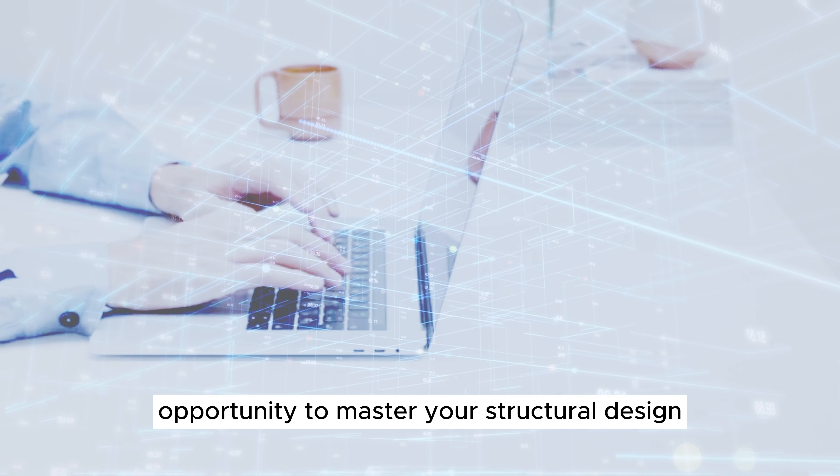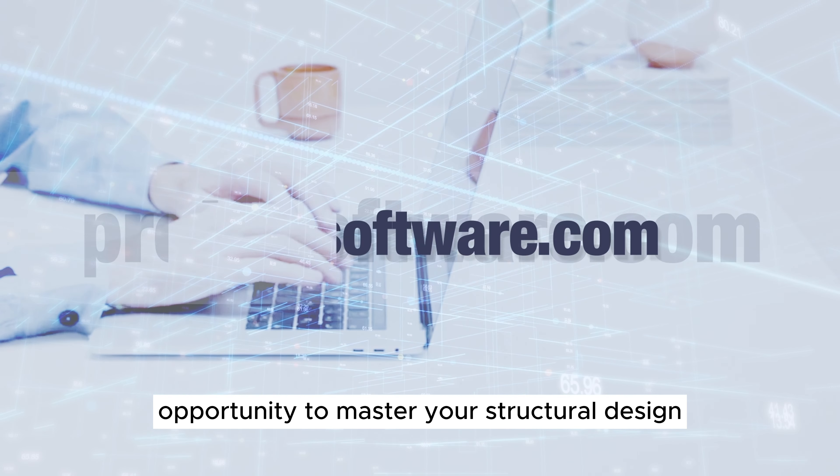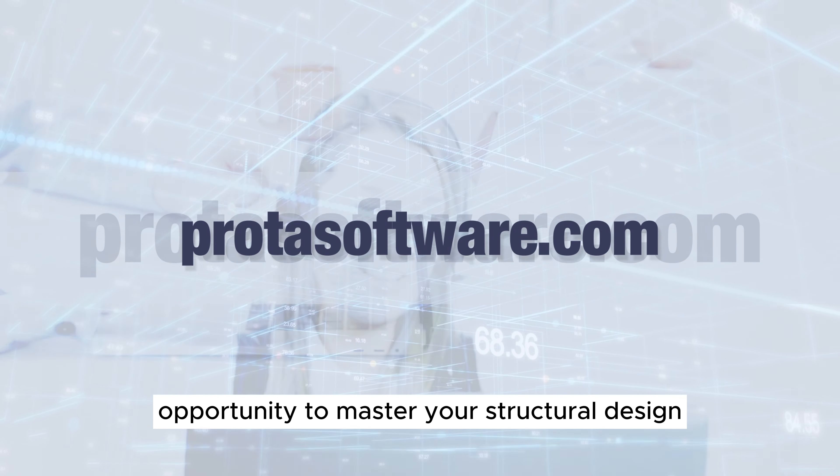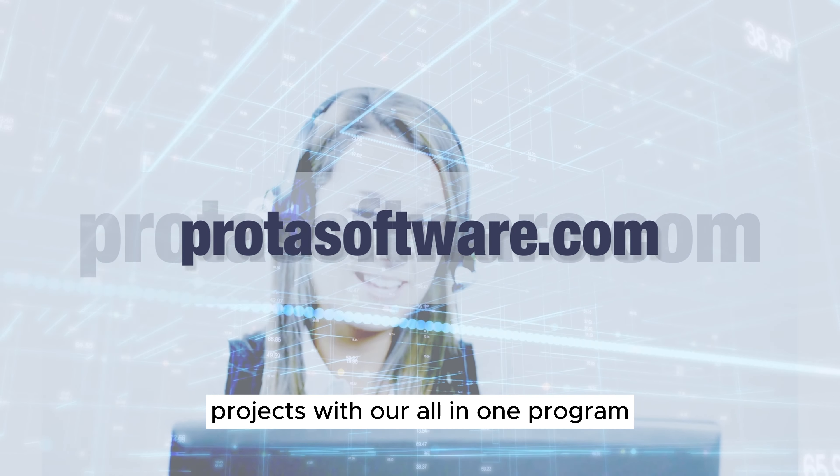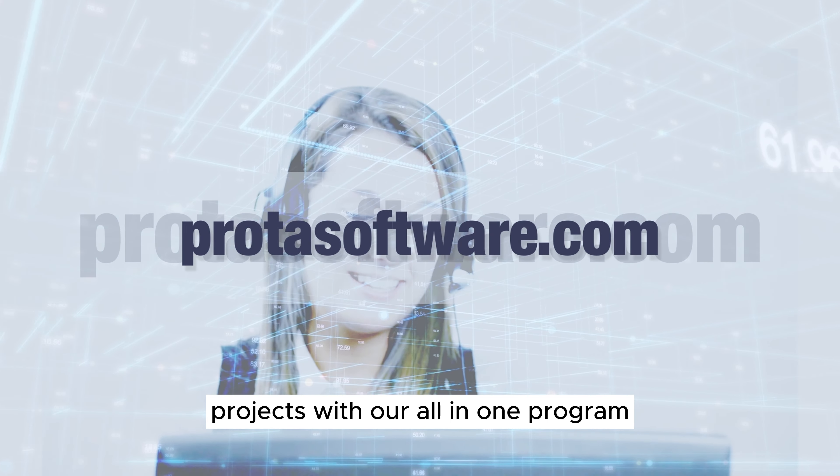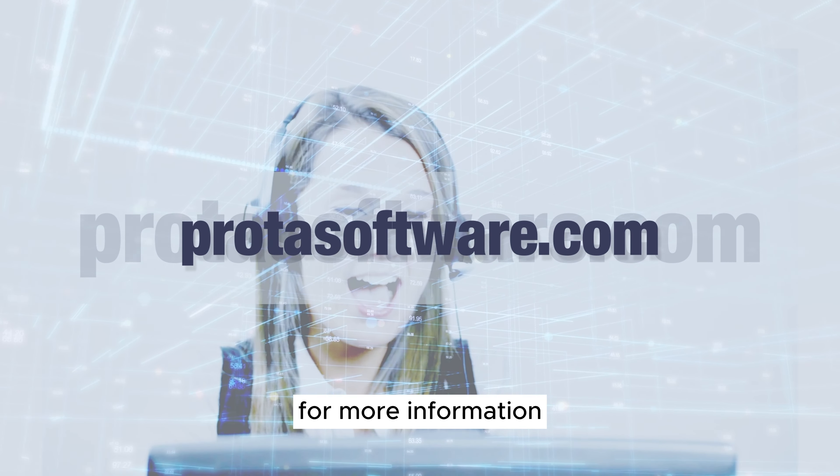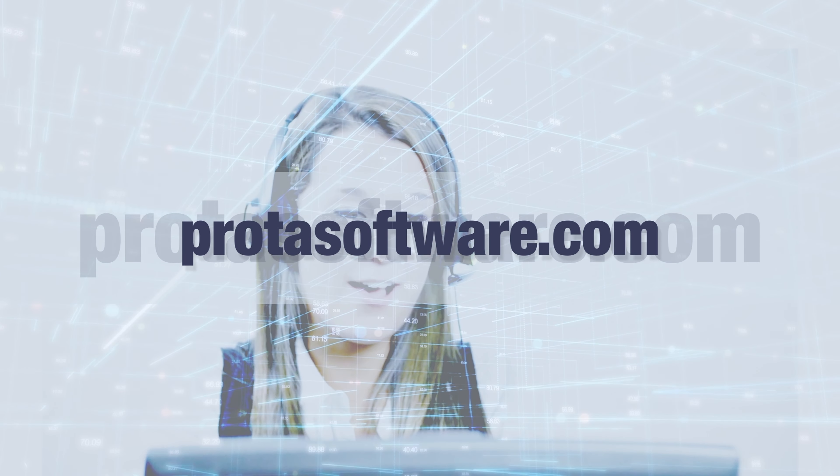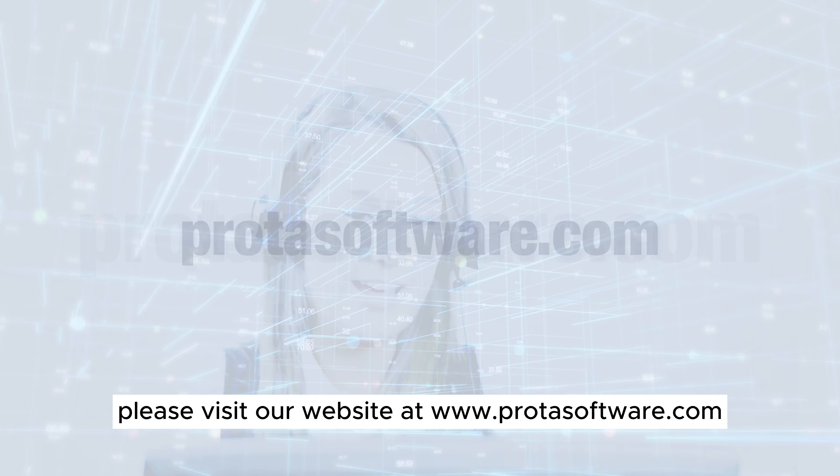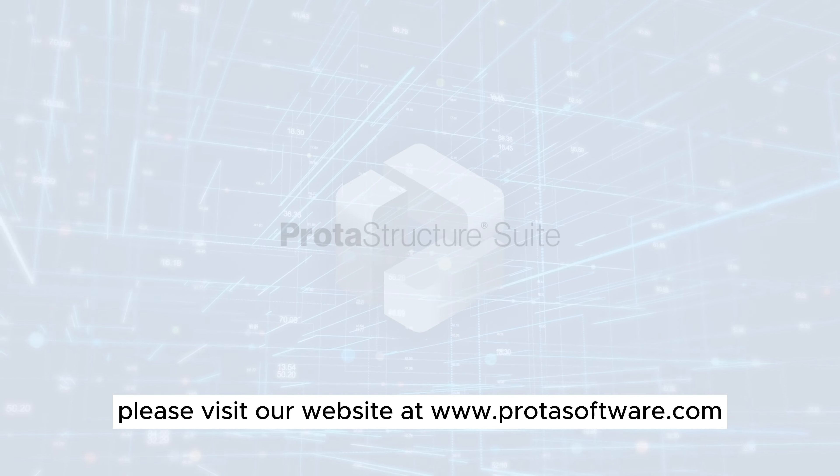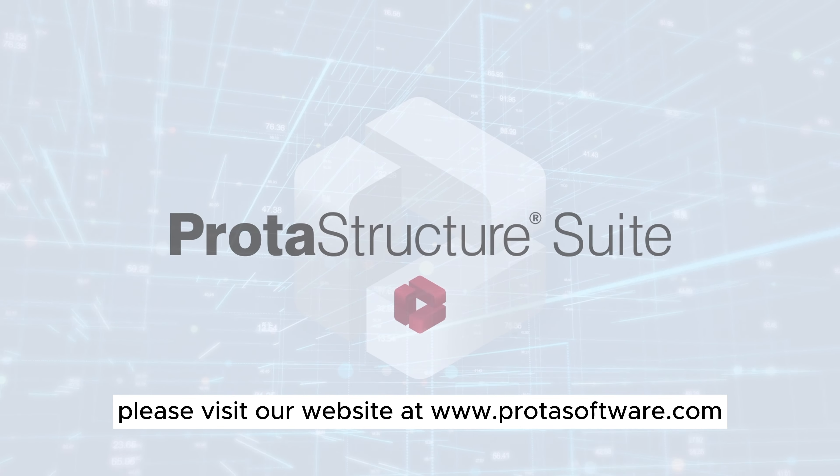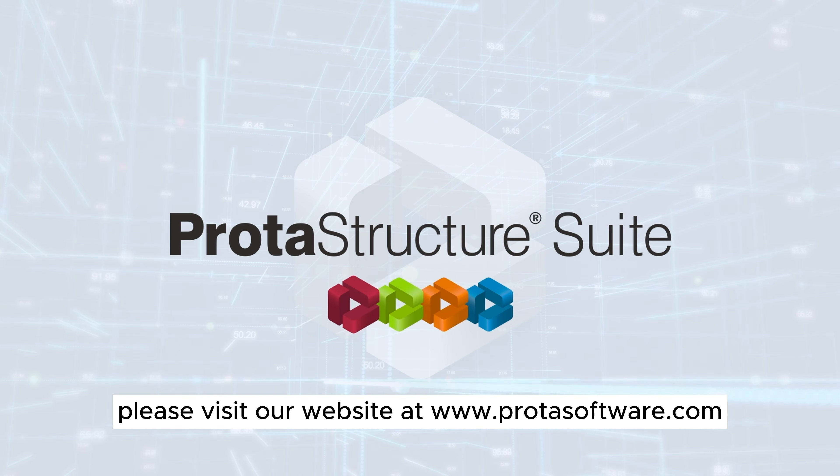Take advantage of this opportunity to master your structural design projects with our all-in-one program. For more information, please visit our website at www.protosoftware.com.